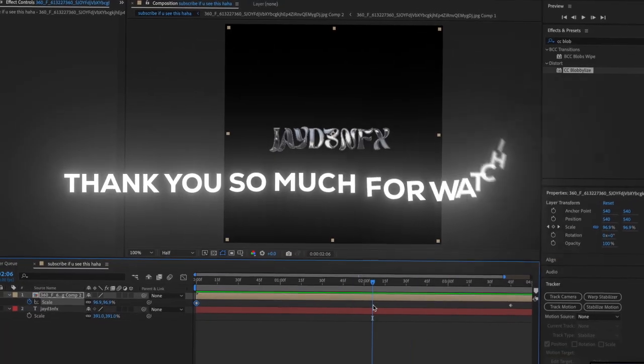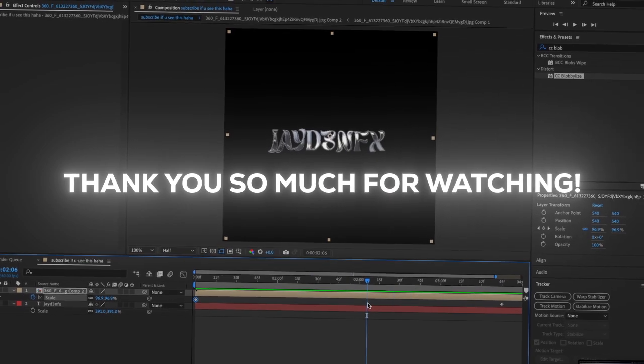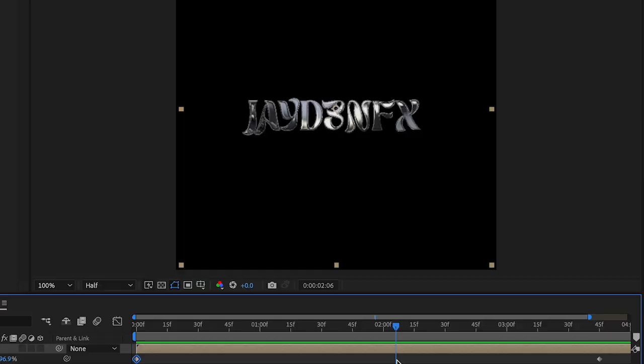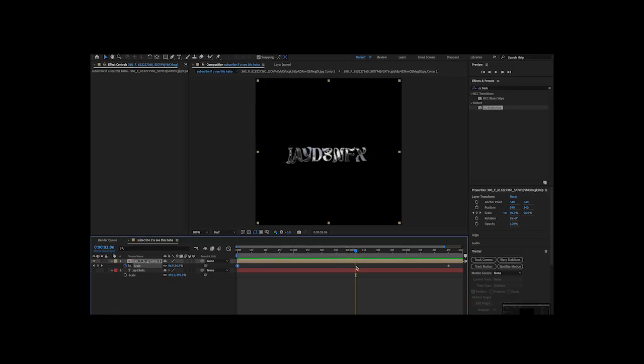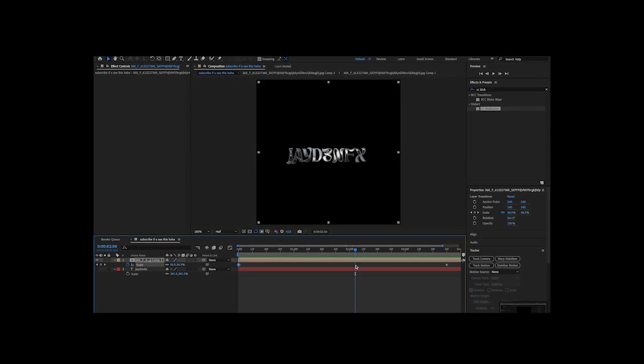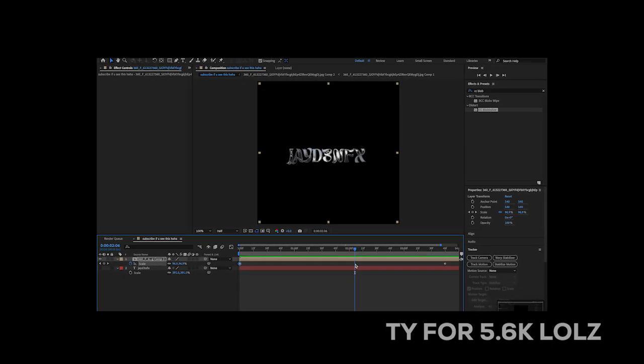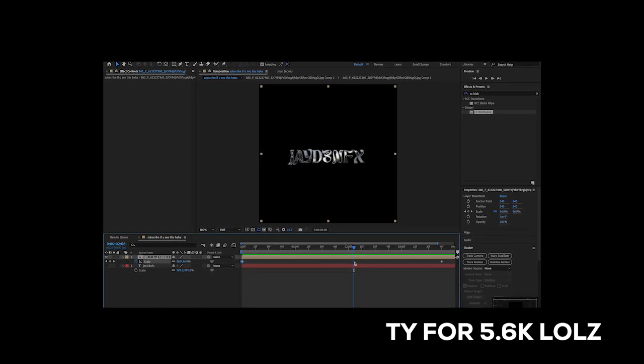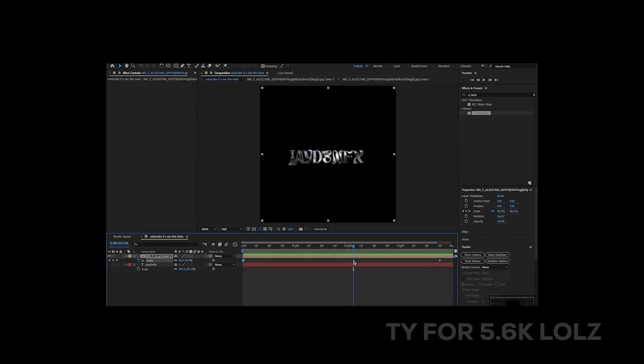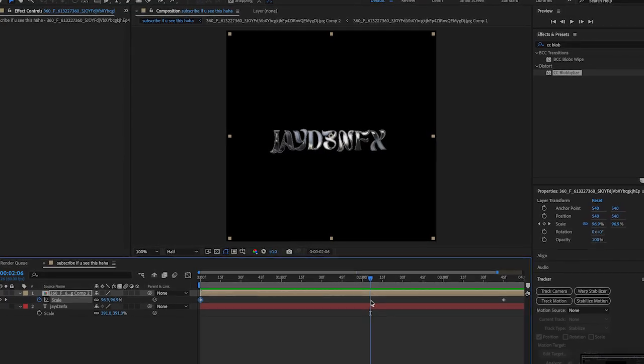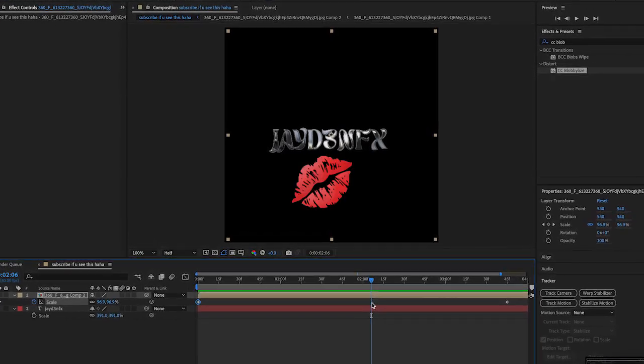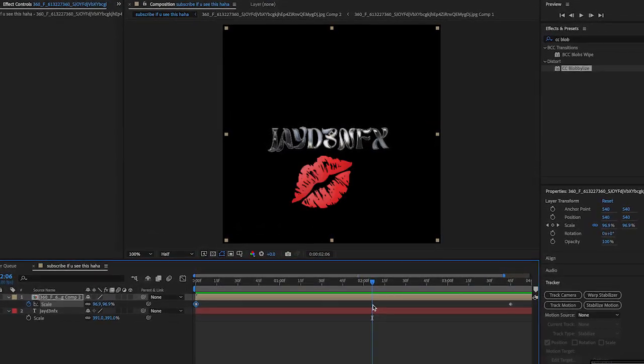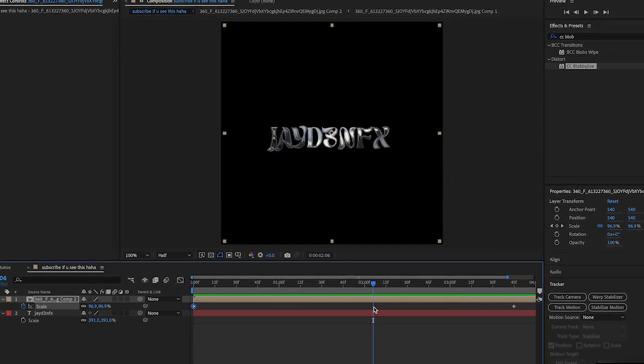So yeah, that is the end of this tutorial. Thank you guys so much for watching. I love you so much. Thank you for 5.5k, 5.6k. I'm sorry guys I'm not catching up. I hope you have a wonderful day. I love you and bye bye.